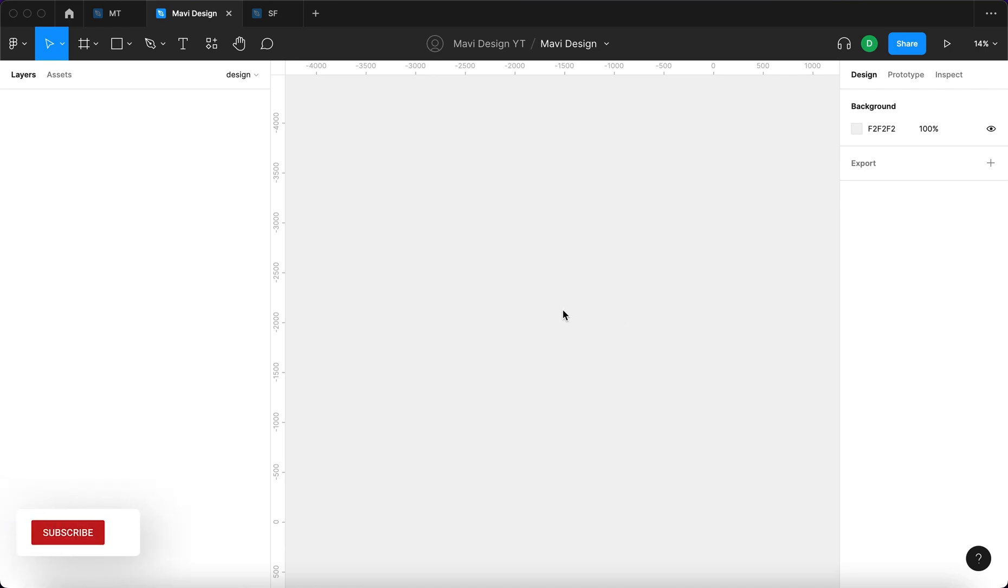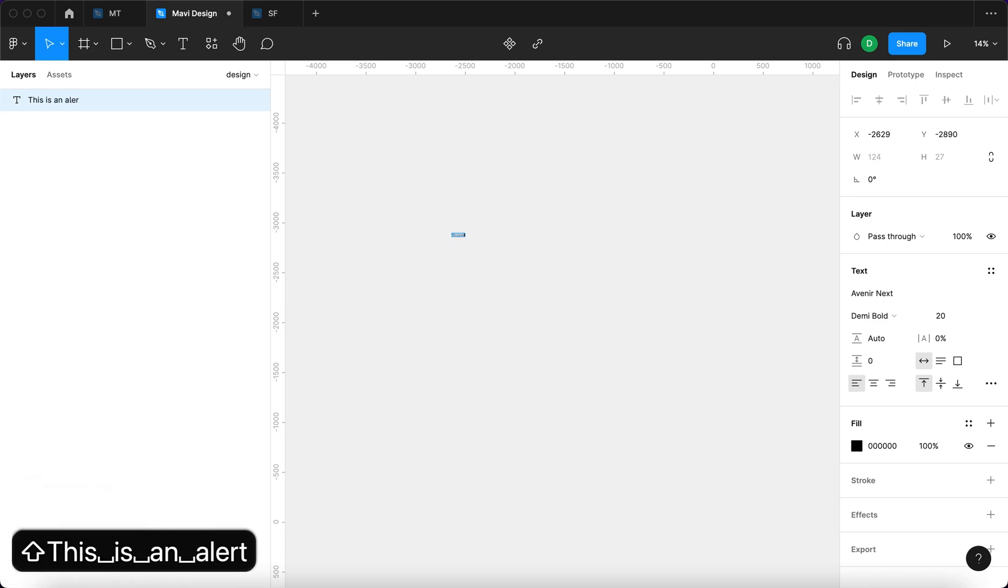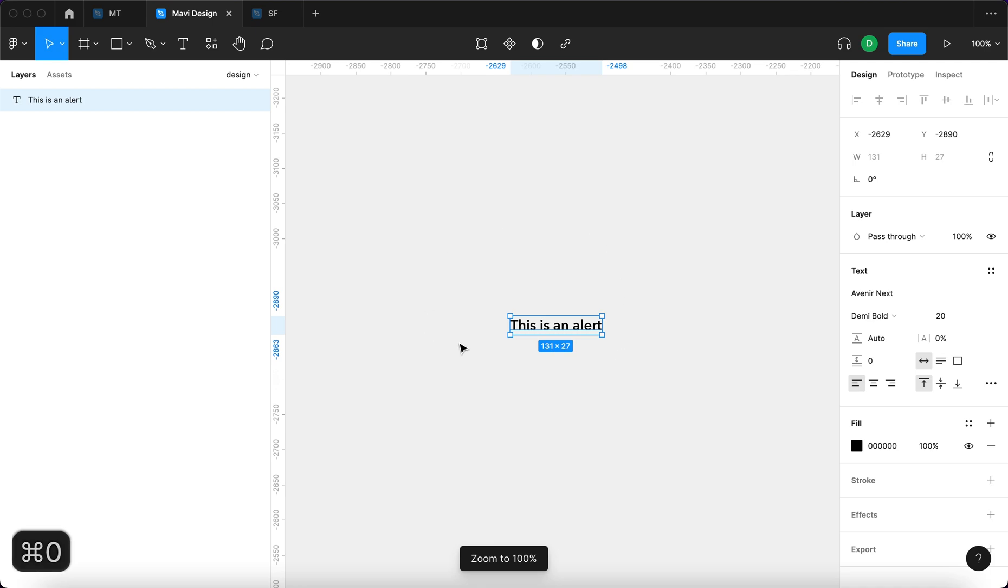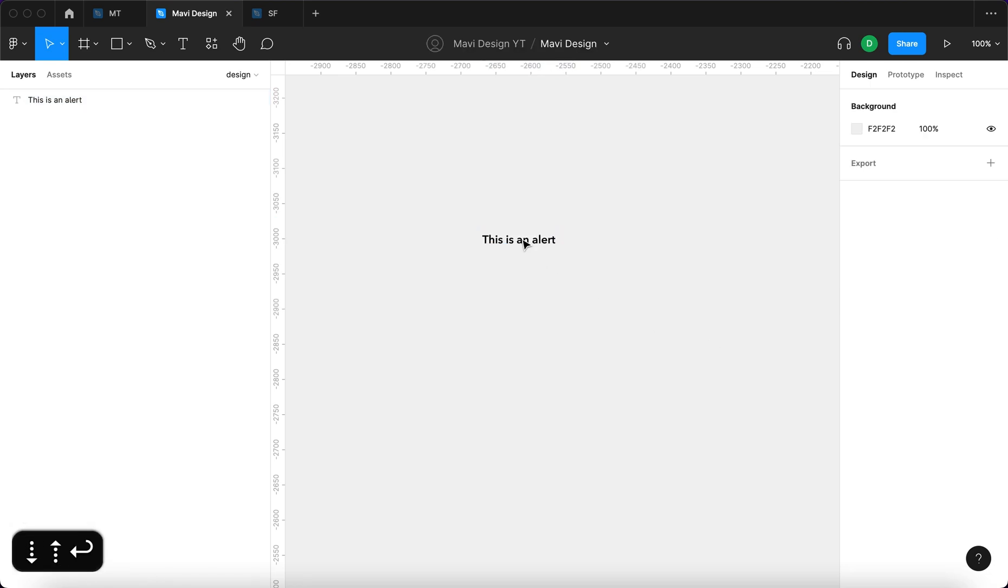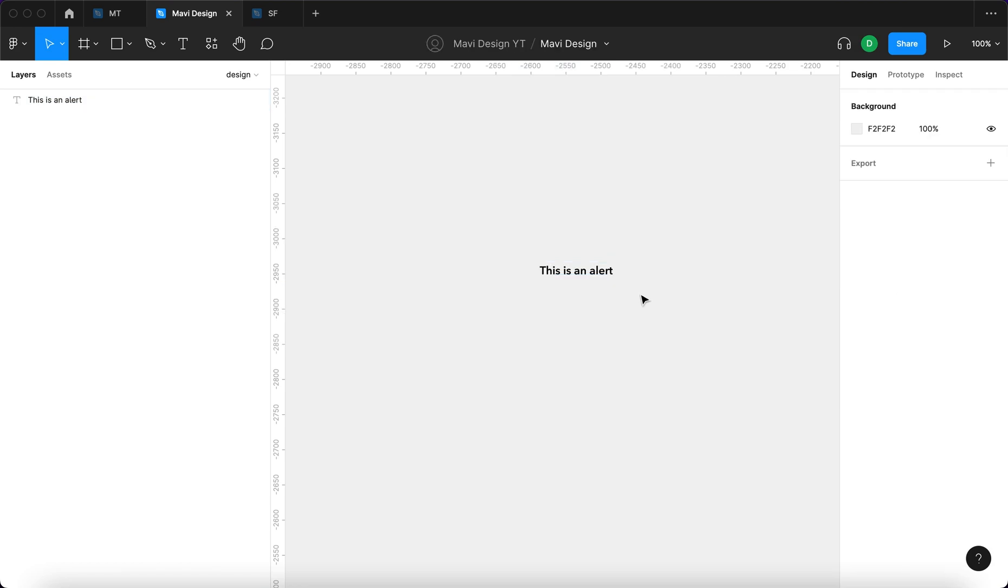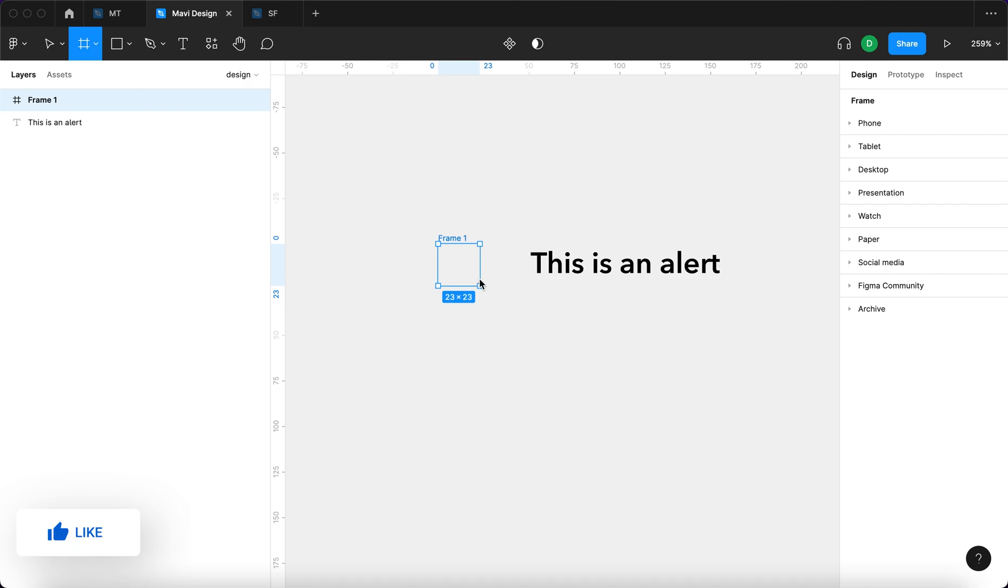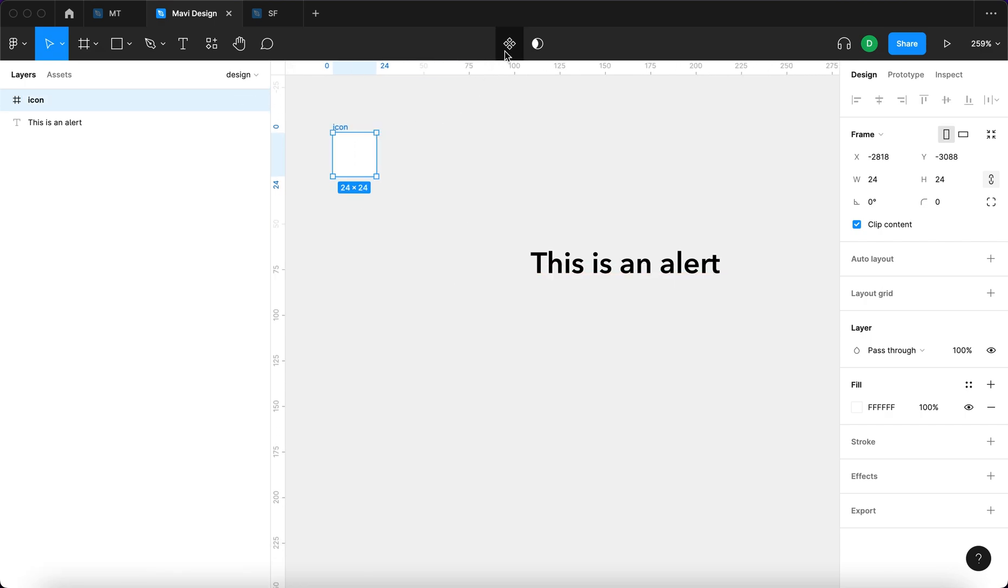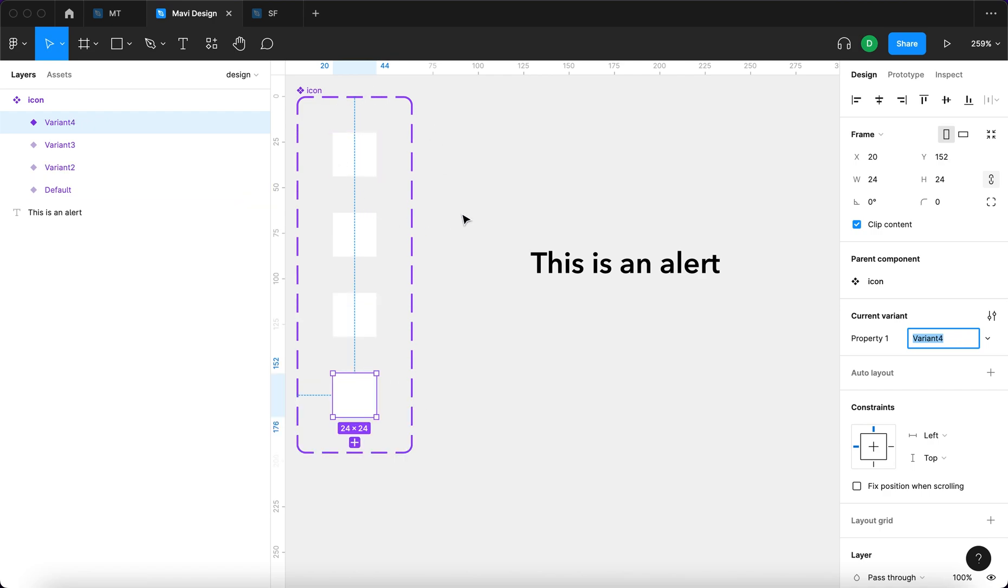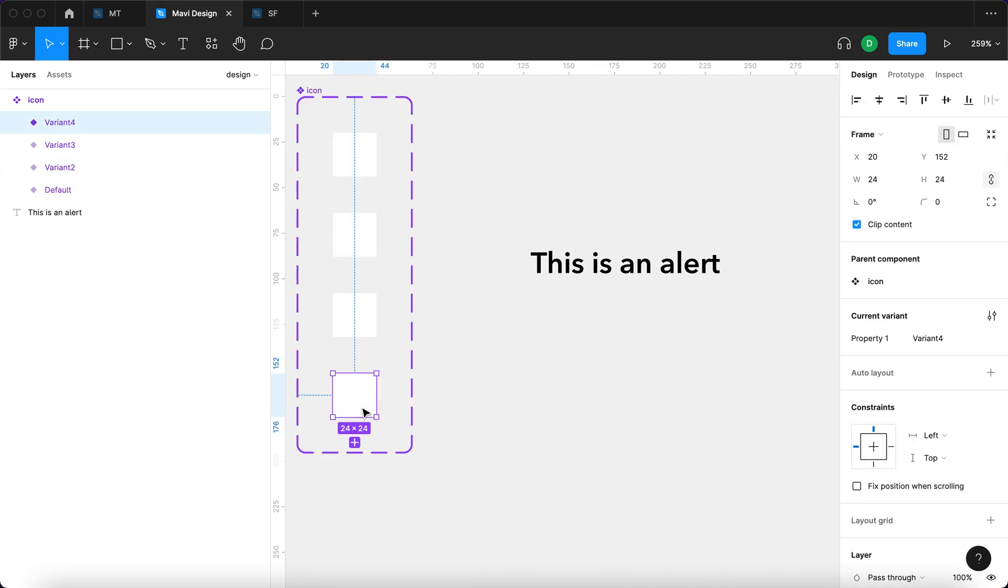First I'm going to use the text tool by pressing T and typing in this is an alert. I'm going to zoom in by pressing command 0 and then command 2 to switch over to the selected element. I'm going to reduce the size to about 16 and we're going to leave this at Avenir Next Demibolt. We're going to use the frame tool by pressing F to create a frame that will be approximately 24 by 24 pixels. We're going to name this icon, turn it to a component, then add a variant, and do this two more times. So that's an icon component with four variants in total.